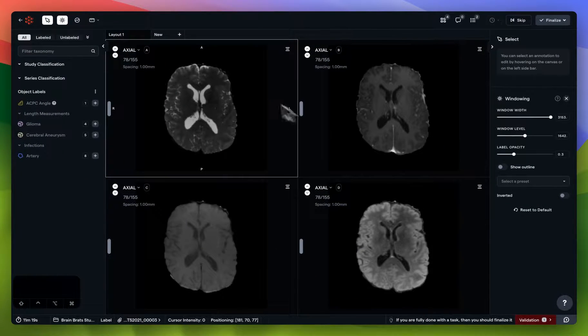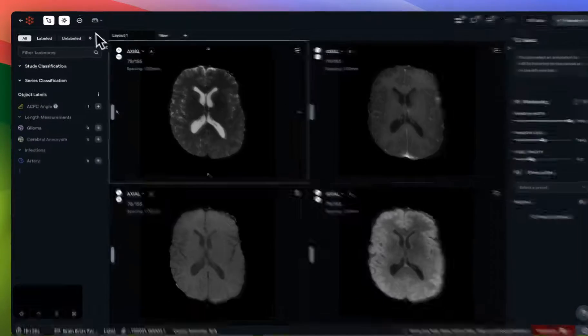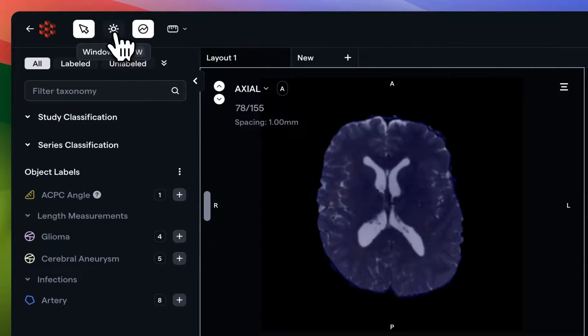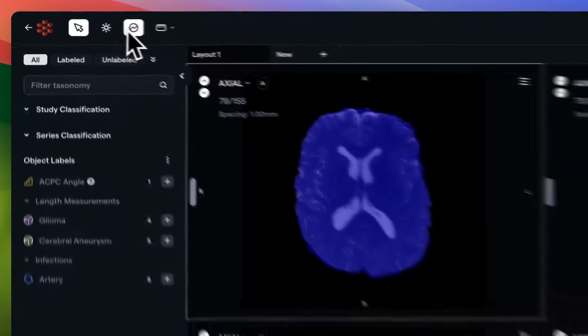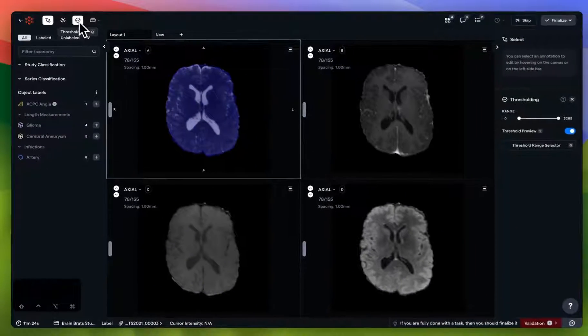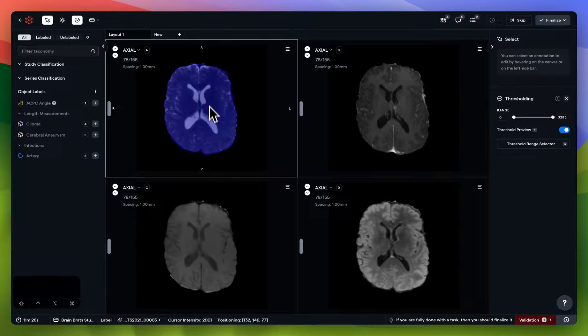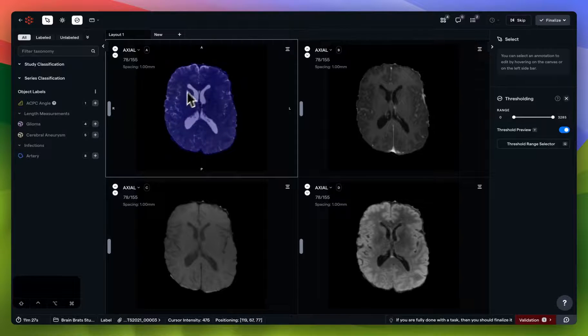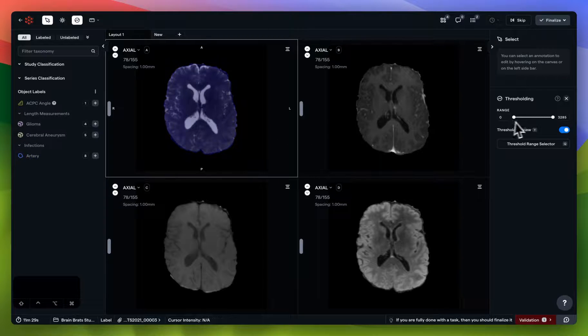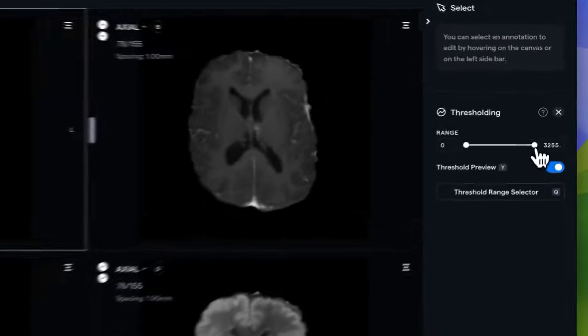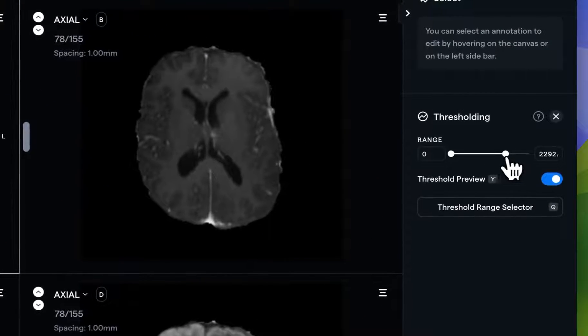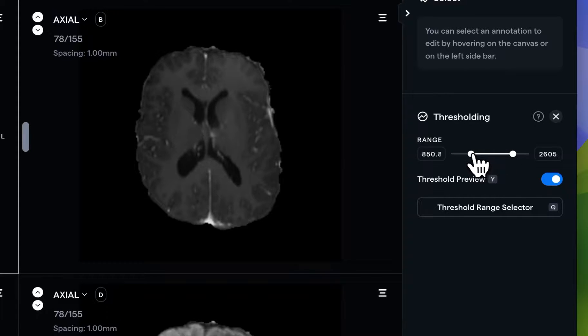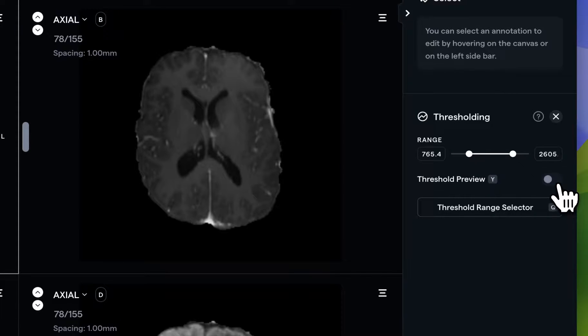Next up, we have thresholding settings. As you can see, clicking on the thresholding button enables the thresholding range for whatever viewport you currently have selected. This range can be controlled manually in the right-hand context panel, and you can also enable or disable the preview at any point in time.